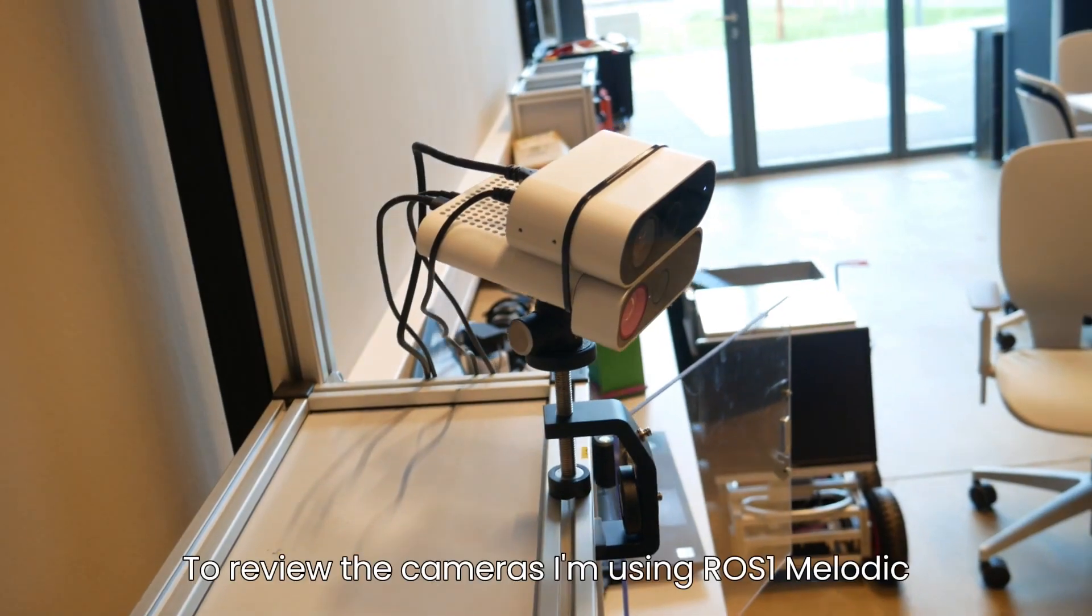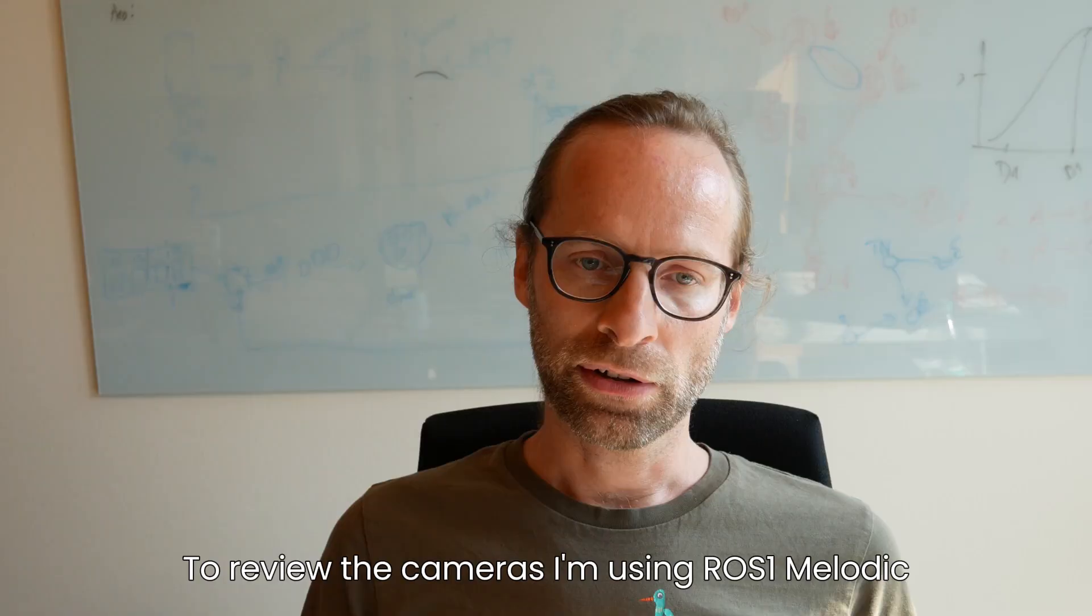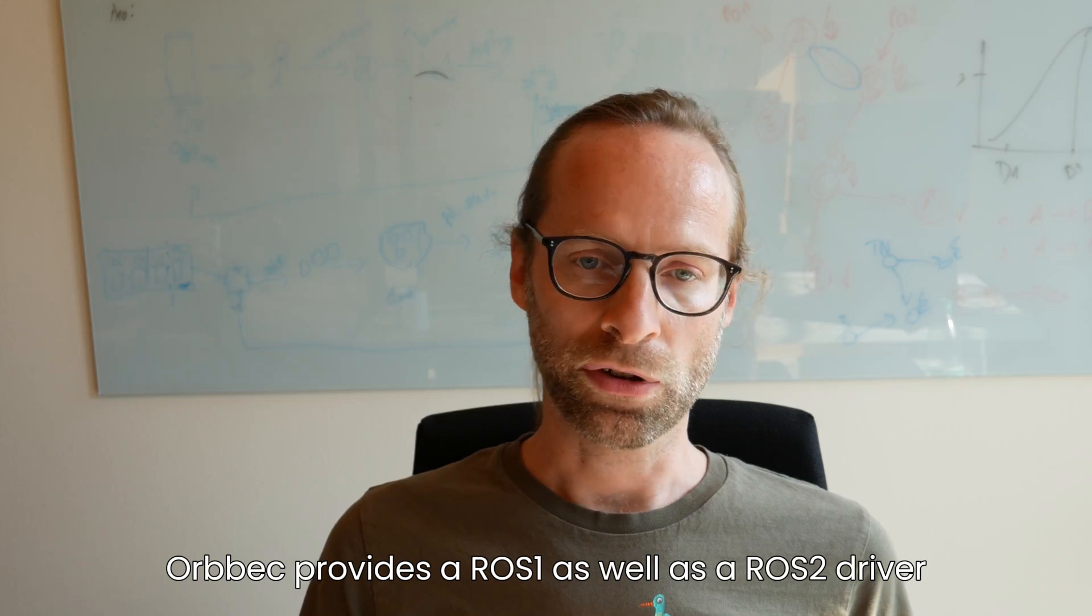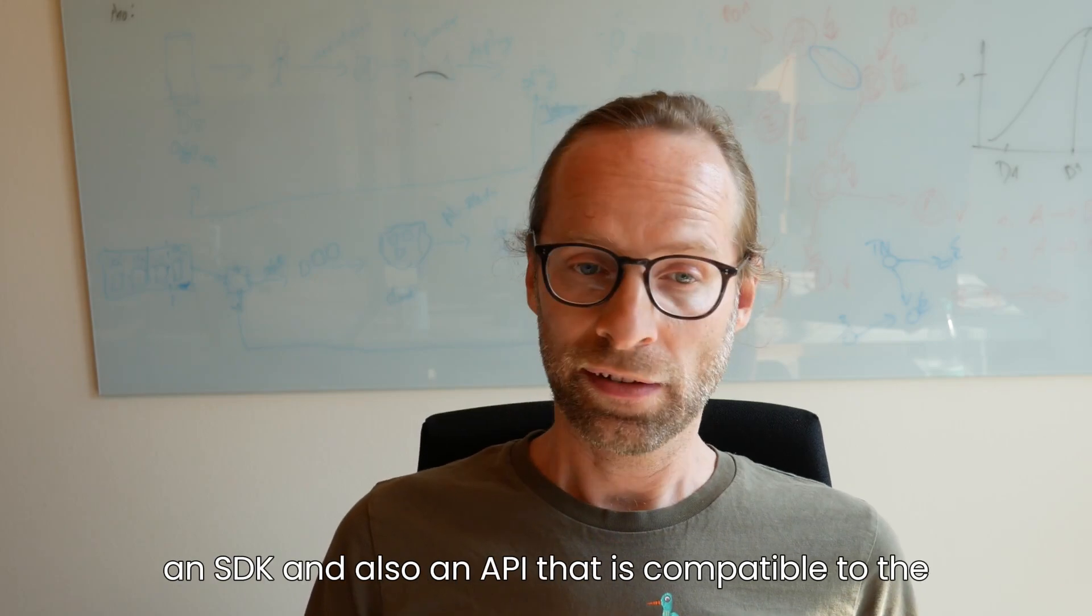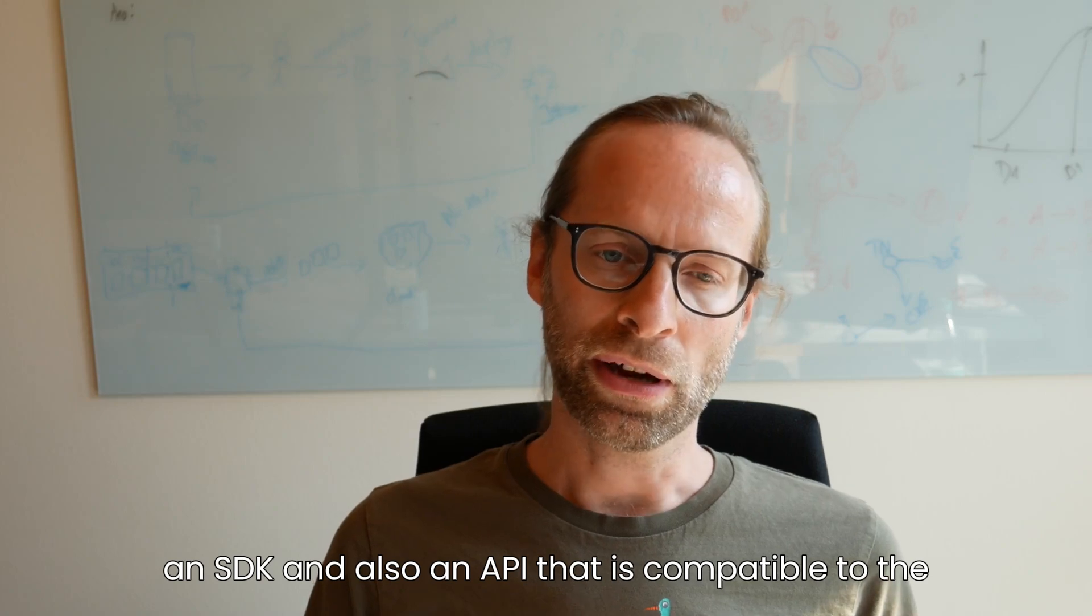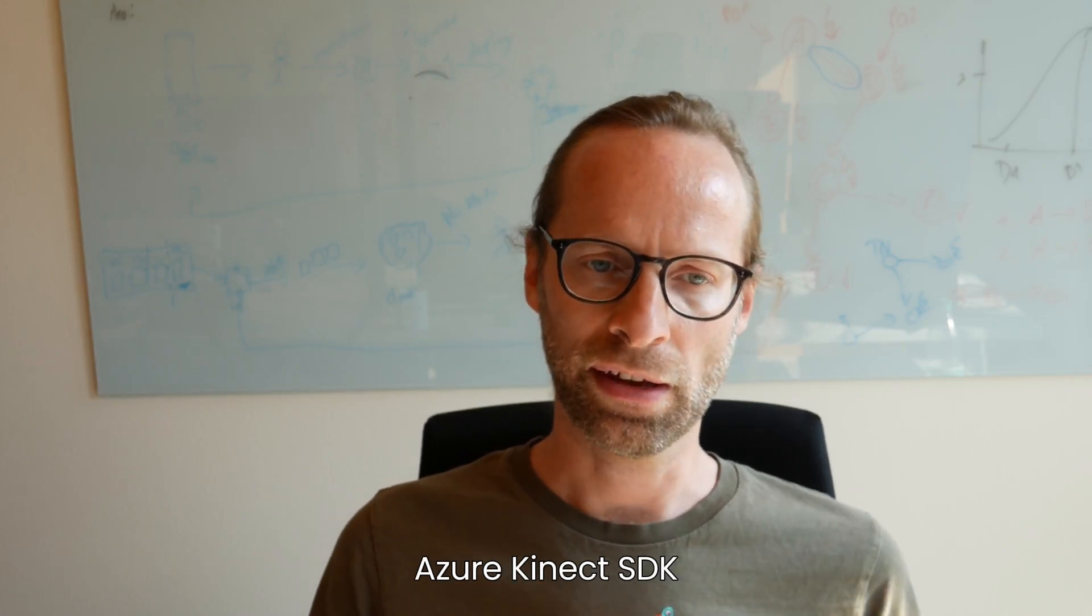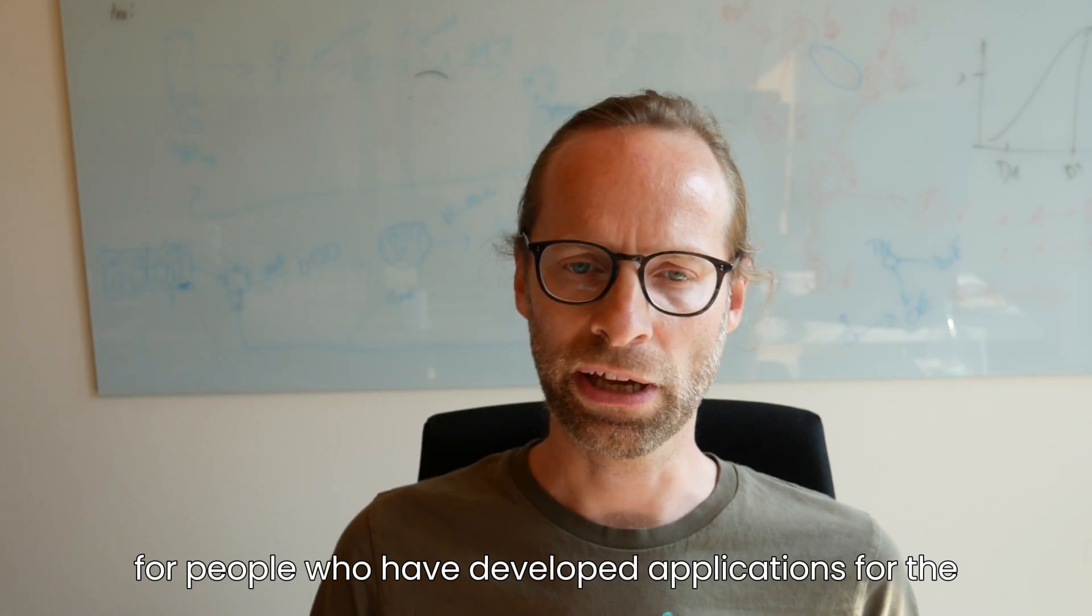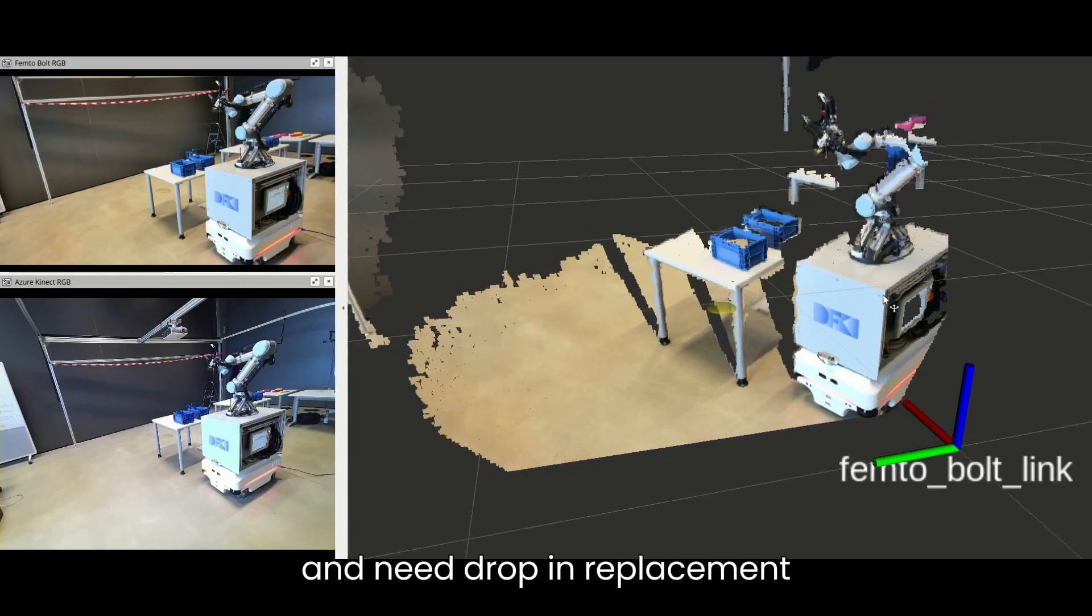To review the cameras, I am using ROS1 Noetic. Orbeck provides a ROS1 as well as a ROS2 driver, an SDK, and also an API that is compatible to the Azure Kinect SDK for people who have developed applications for the Azure Kinect and need a drop-in replacement.